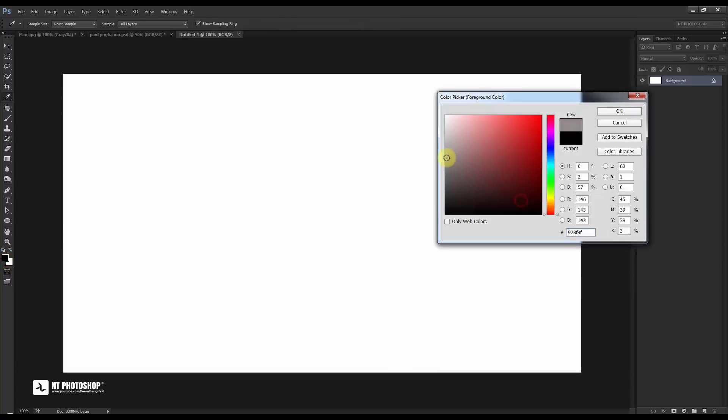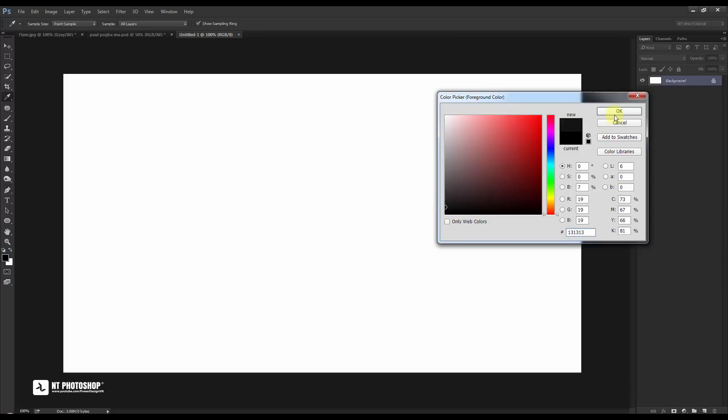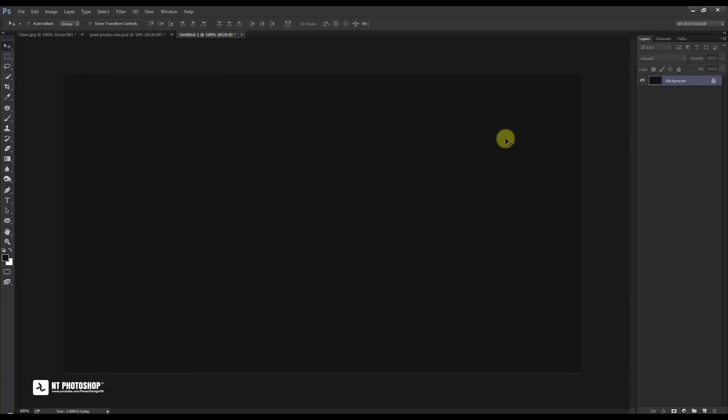The costume is black and red, so I will use two colors to make this mainstream. Links to download the image, brush, and more are in the description.